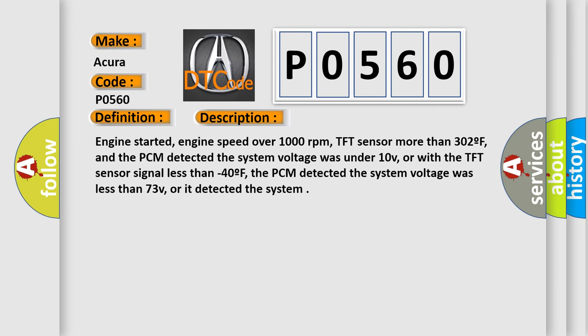And the PCM detected the system voltage was under 10V, or with the TFT sensor signal less than minus 40F, the PCM detected the system voltage was less than 73V.